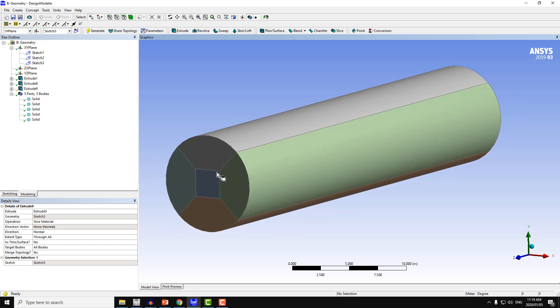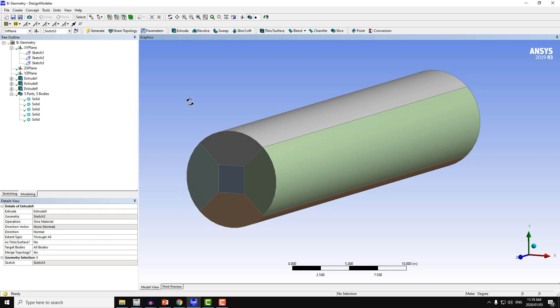The sweep method will sweep the mesh. So first, we create the map meshing on the faces, and afterwards the sweep meshing method will copy this meshing on this surface throughout the volume.